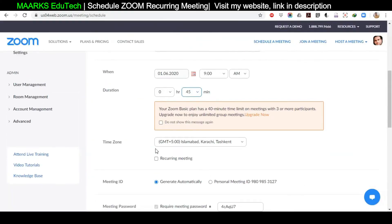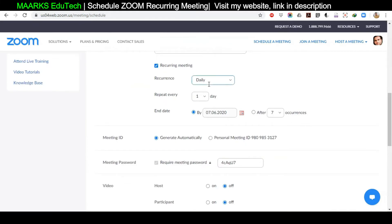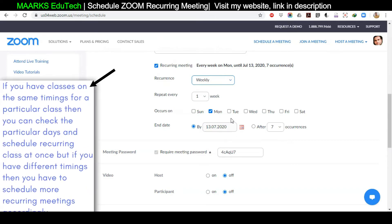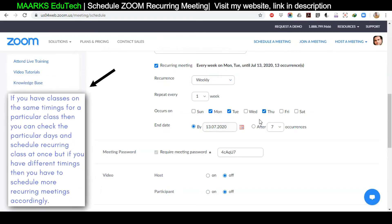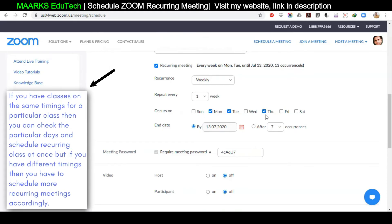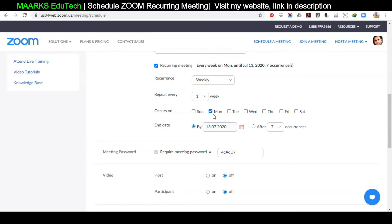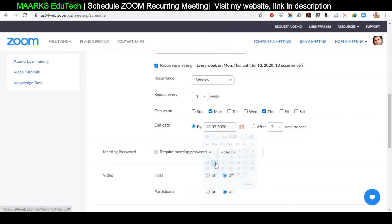Now I'll click on Recurring Meeting and select the recurrence options. Change Recurrence from Daily to Weekly. For example, if my class is on Monday, Tuesday, and Thursday at the same time — 9 o'clock — I can check all three. But if timings differ (Monday at 9, Tuesday at 10, Wednesday and Thursday at different times), check only one day at a time. In this scenario, if Monday and Thursday are at 9 o'clock and Tuesday and Wednesday are at 10 o'clock, I check those two pairs. Then set the end date — for example, July 13th.